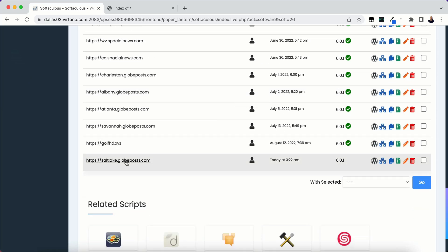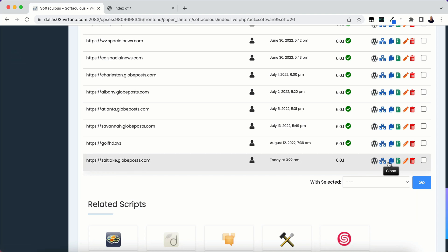So I'm going to scroll down and I'm going to find the one that I want to clone which is saltlake.globepost.com.